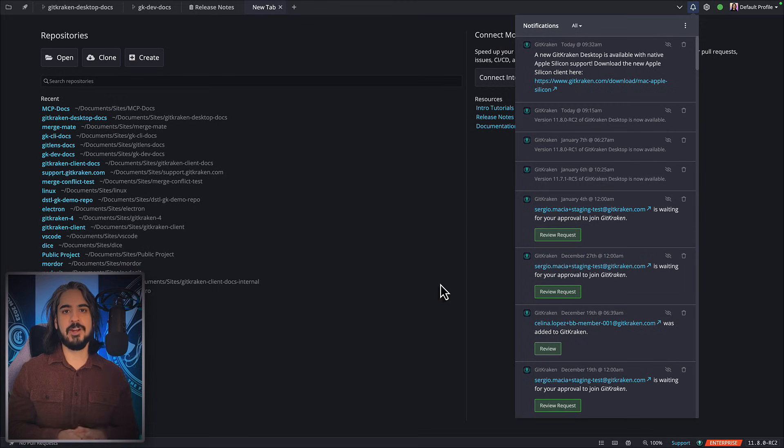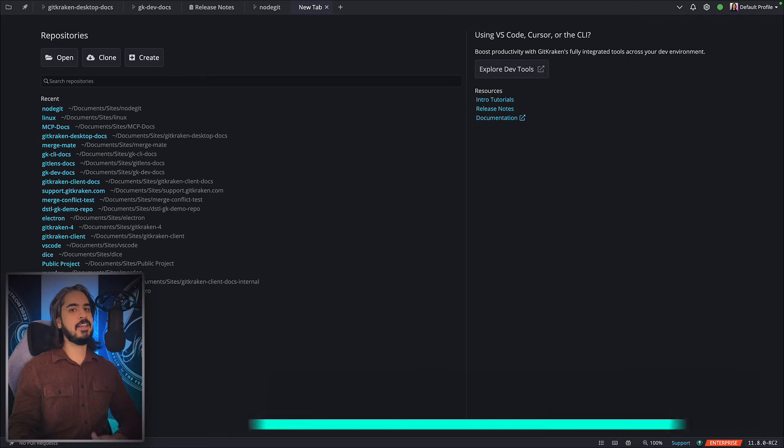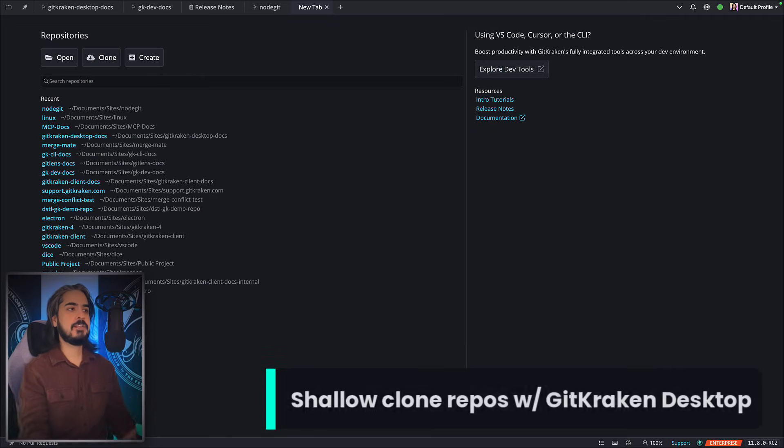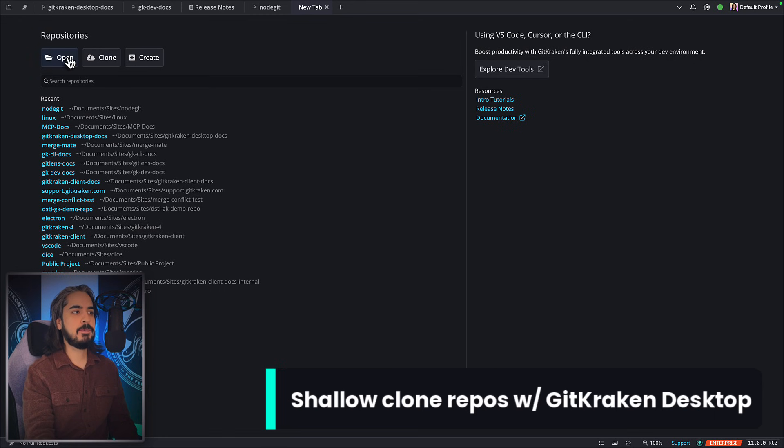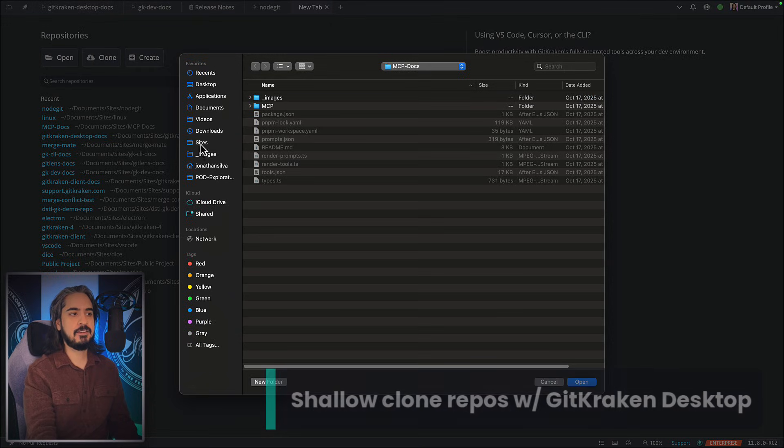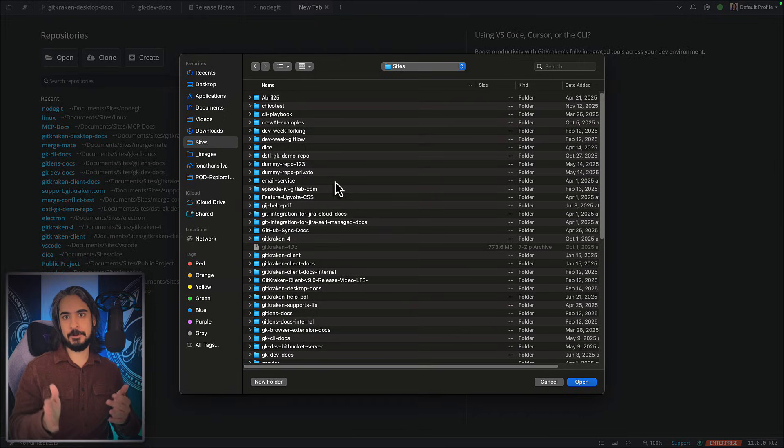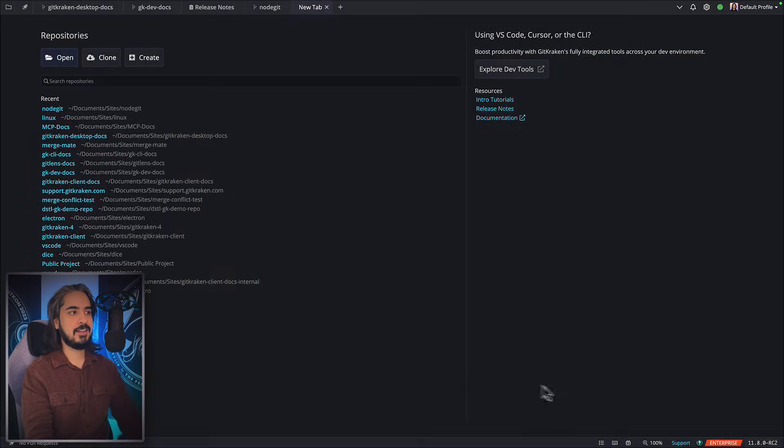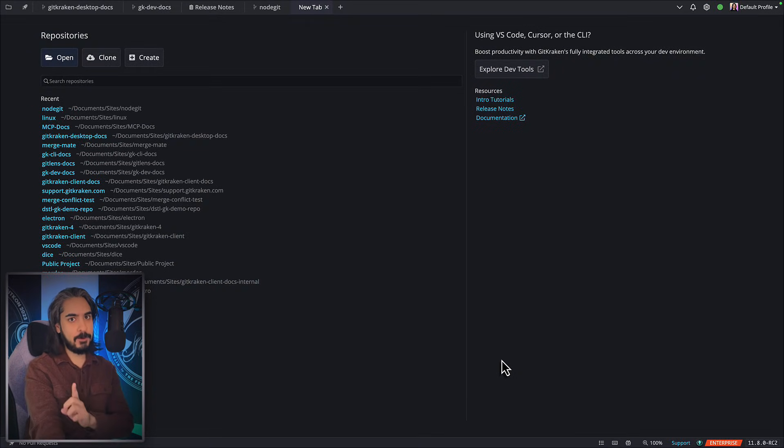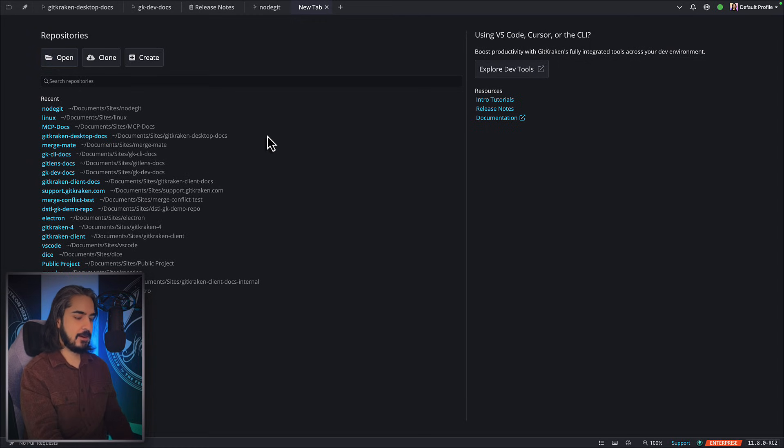Next up: in 11.6 we introduced the ability to open a repo that you performed a shallow clone of. Well, in 11.8 you get the ability to perform shallow clones directly inside of GitKraken Desktop.